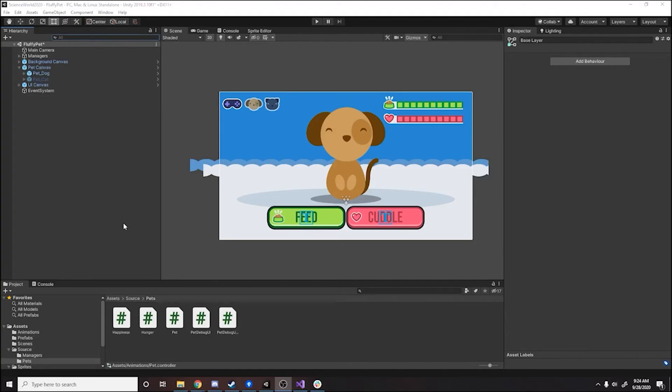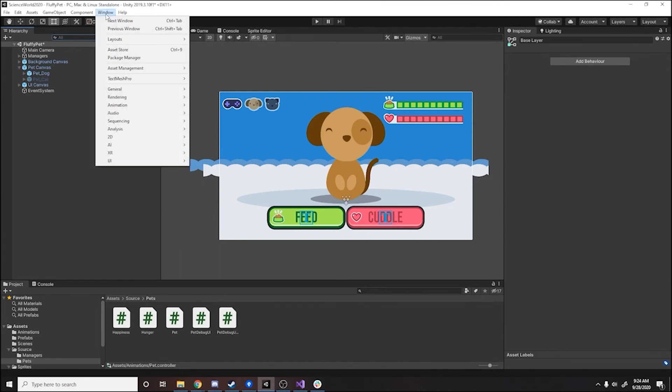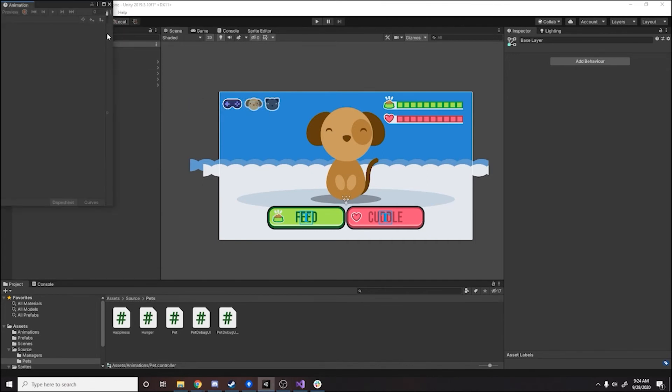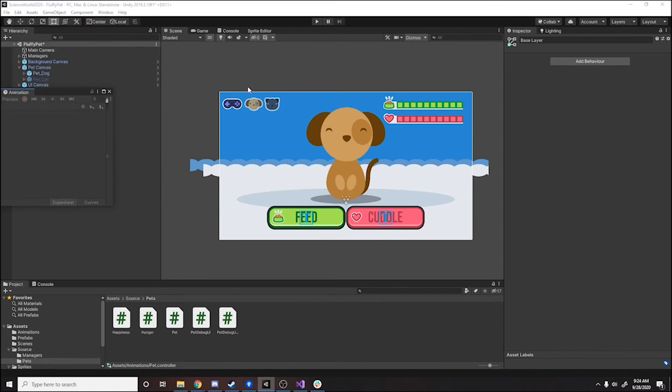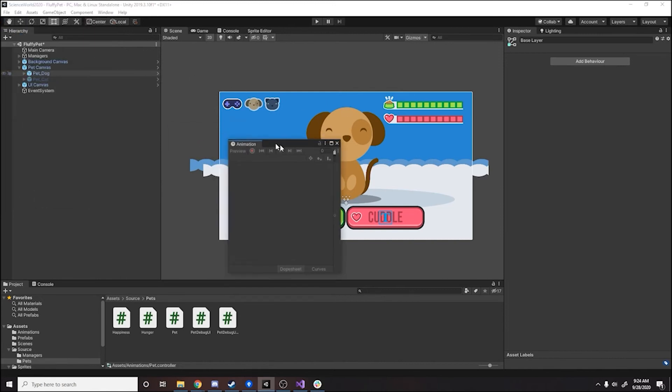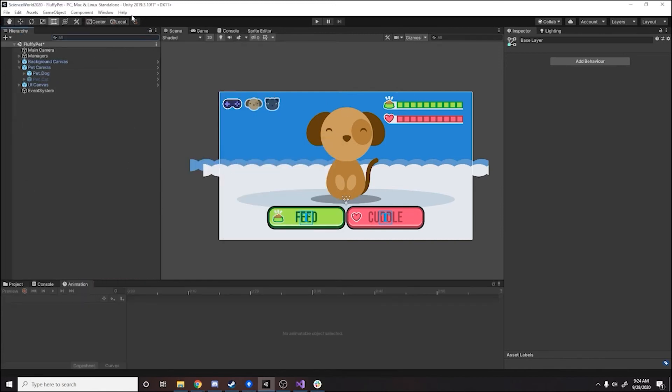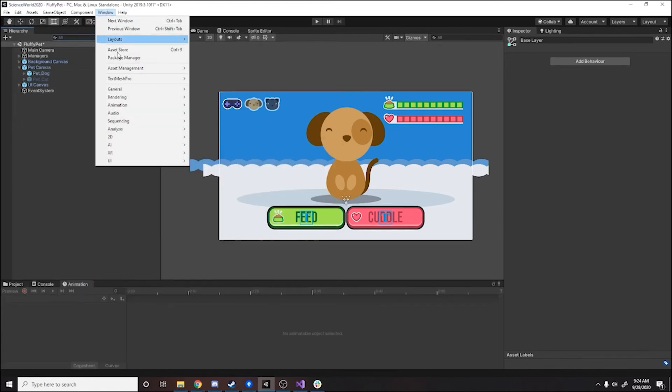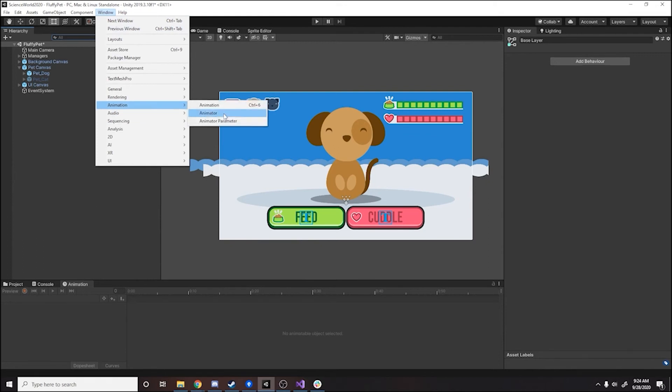So Candace was nice enough to add her animations directly to the project for us. So we don't have to import them. All we have to do is hook them up. So in order to hook them up, we are going to go to window animation and animation. We are going to dock that in the bottom of the project. And we're going to do the same thing except bring up the animator.